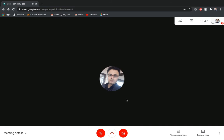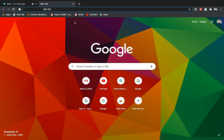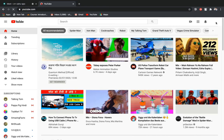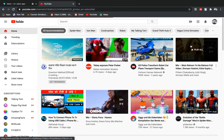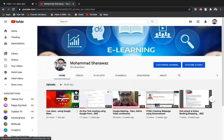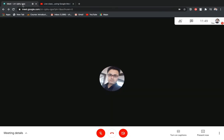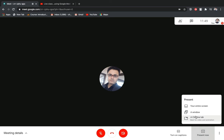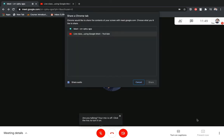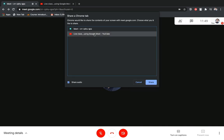Now I will show you how you can show a YouTube video with sound using your laptop. You have to open a new tab and open a YouTube video first. Open your video, pause the video, and set the sound to full. Get ready with your video, then go back to your Google Meet. Click on 'Present Now', then click on 'A Chrome Tab'. It will come up with a tab selection screen. Select your YouTube video tab and enable the 'Share Audio' option.